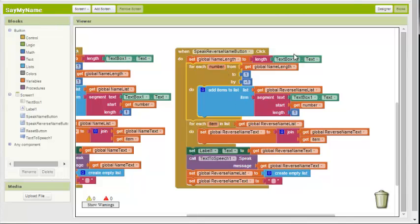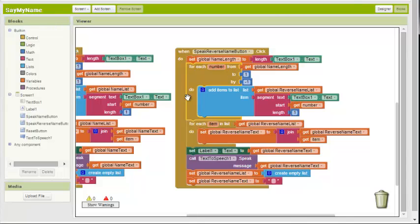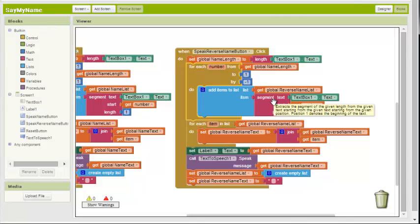So if this is B-A-L-L, start at four. L gets added to the list. Minus one is three. L gets added to the list. Minus one is two. A gets added to the list. Minus one is B. B gets added to the list. And we're done because that's number one. So our list now says L-L-A-B.